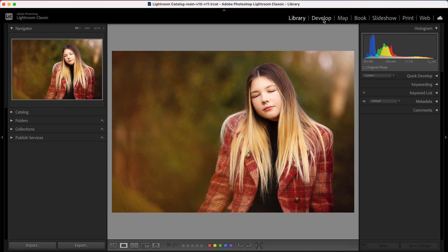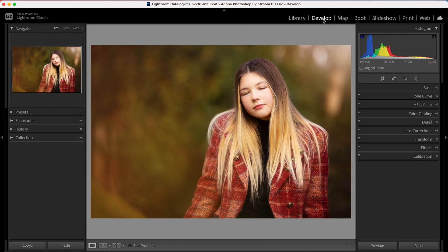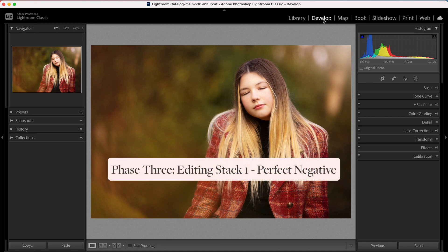Whenever you're ready, take your image into the Develop module — this is when the fun stuff starts because this is when we begin editing. To me, organisation is a necessity rather than fun, but editing is where I come alive because I really enjoy it. It's where you can get really creative with your images. There are three parts to your editing framework and they stack on top of one another.